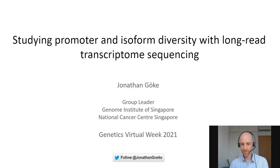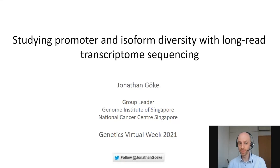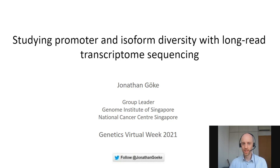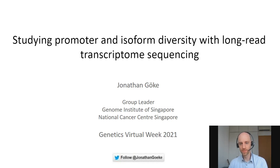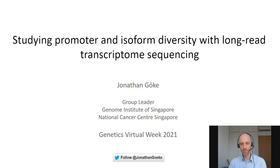Hi everyone, and thanks for attending my talk. I will be talking about alternative promoters and how to study them with long-read sequencing data.